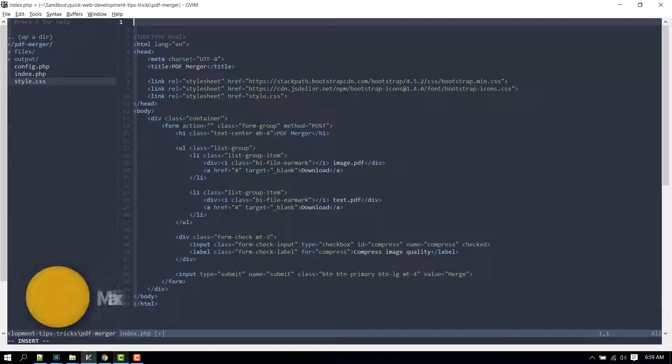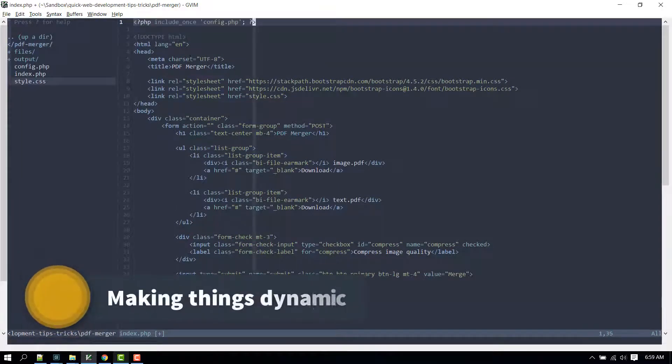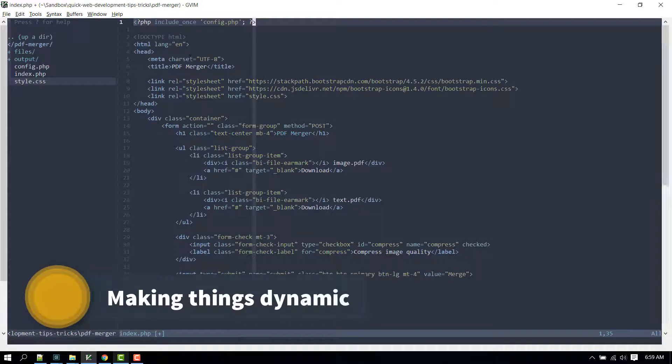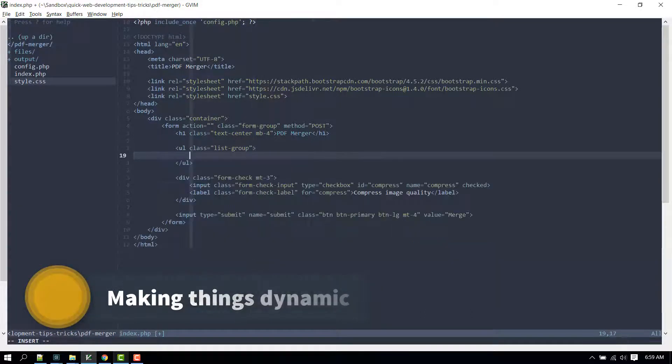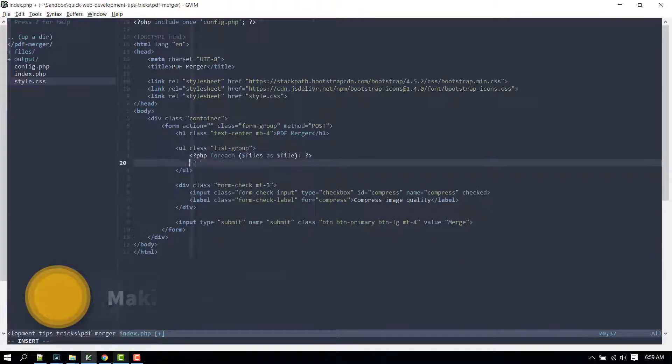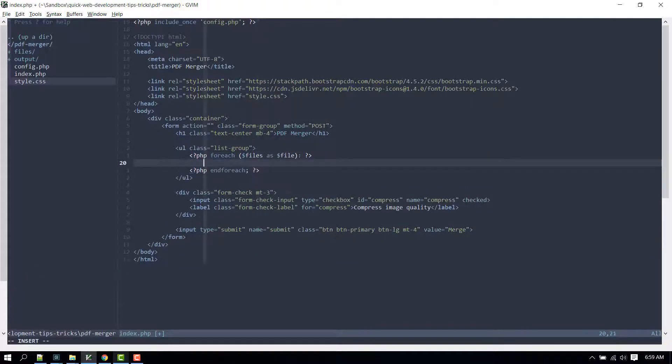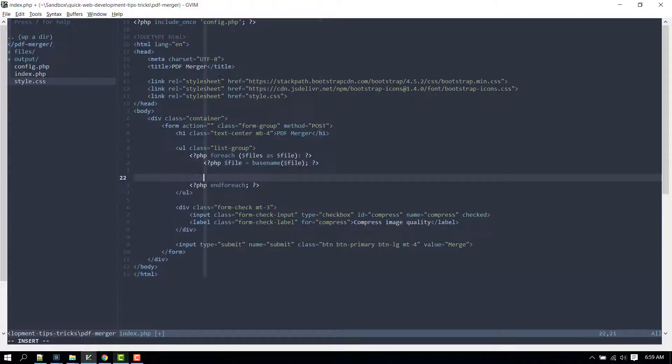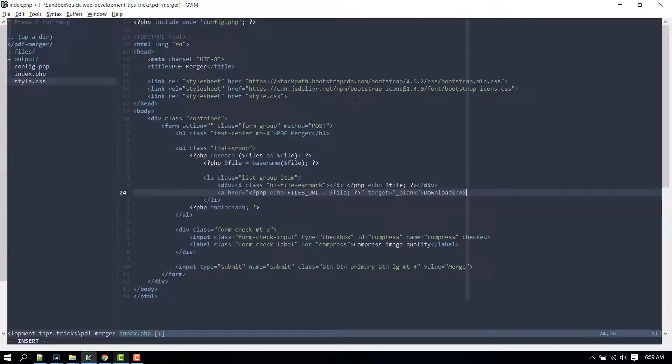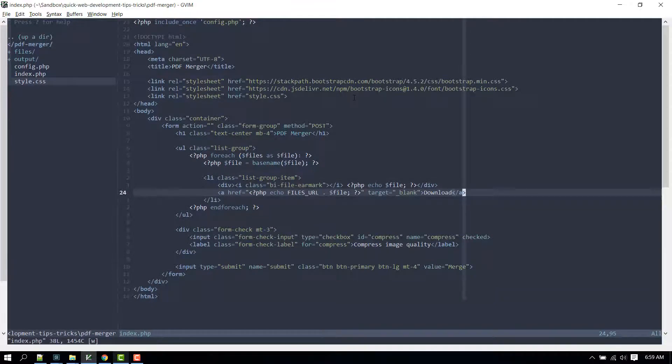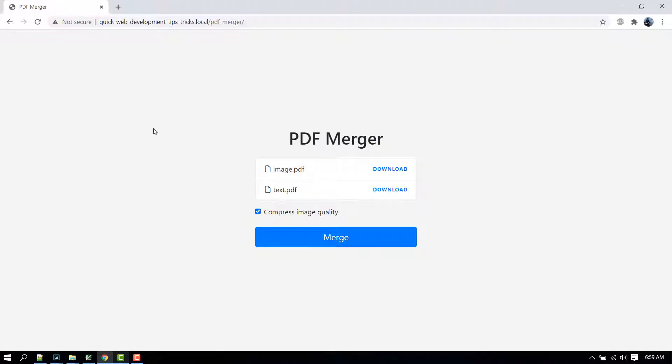Let's modify our markup and make it dynamic. We'll add the config file we created earlier so that we can have access to the constants we defined. Then inside the unordered list we loop through the files directory, and for each list item we only need the file name and not the file path. Let's see it in the browser again.